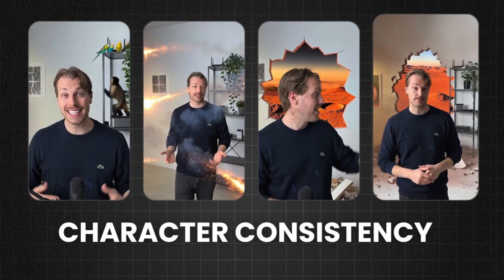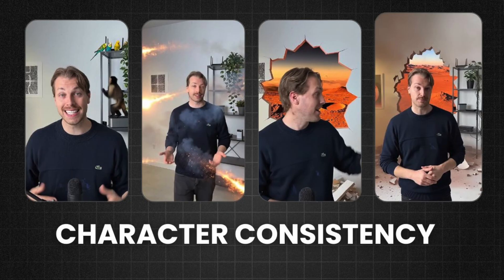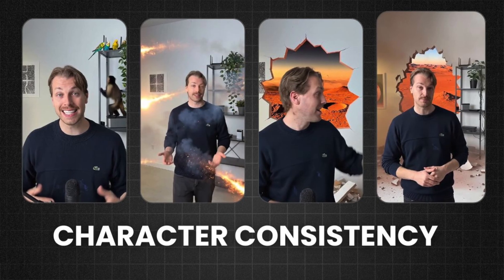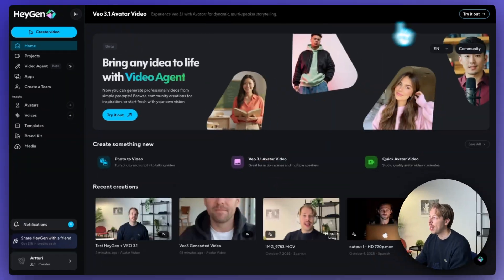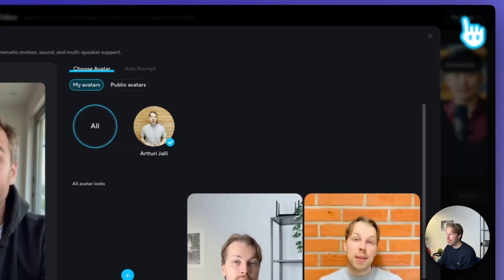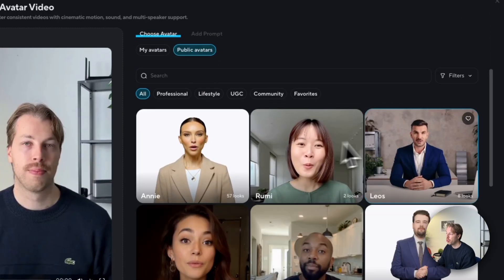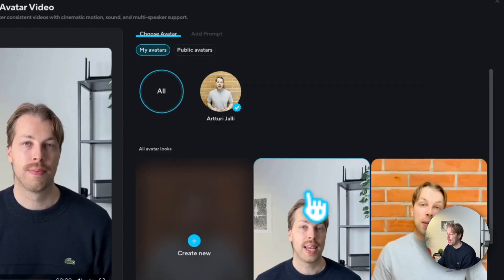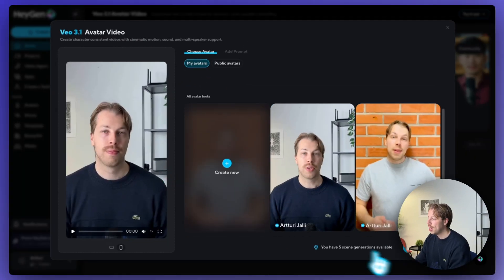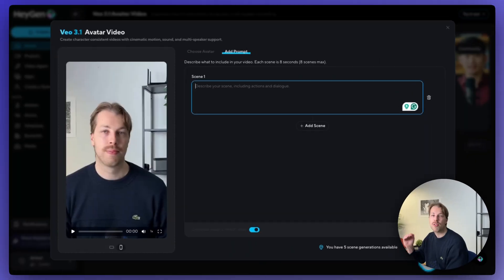HeyGen AI just changed the video industry forever. That's because you can now clone yourself using AI and use your clone in any scene using Google's latest VEO 3.1 model. This gives you perfect character consistency across every generation. And in this video I will show you a step-by-step guide on how to start using VEO 3.1 inside HeyGen and what kinds of results you can actually expect from it at this stage.